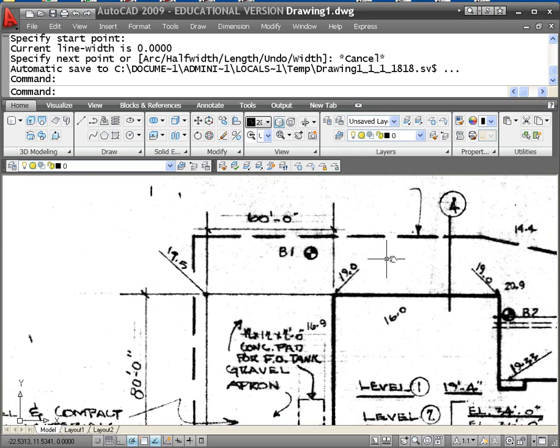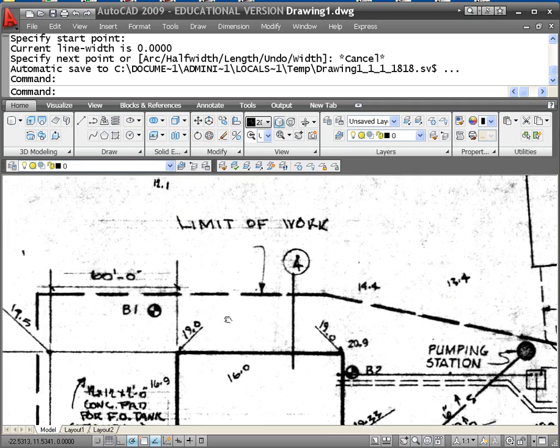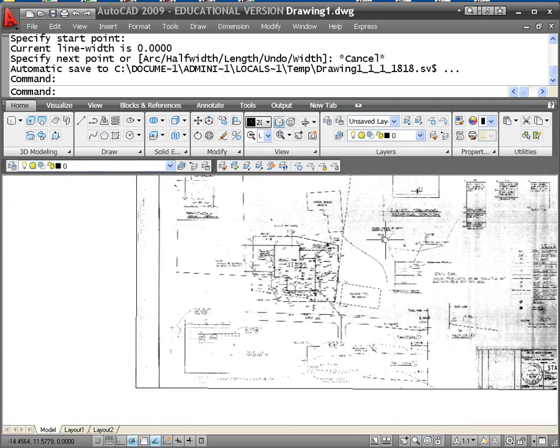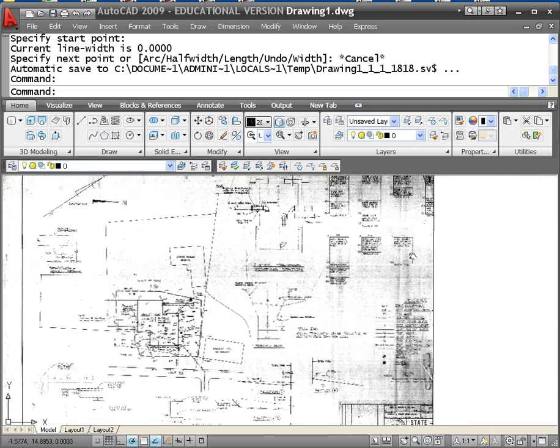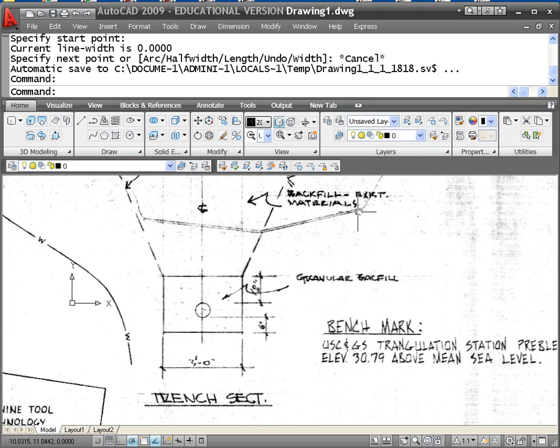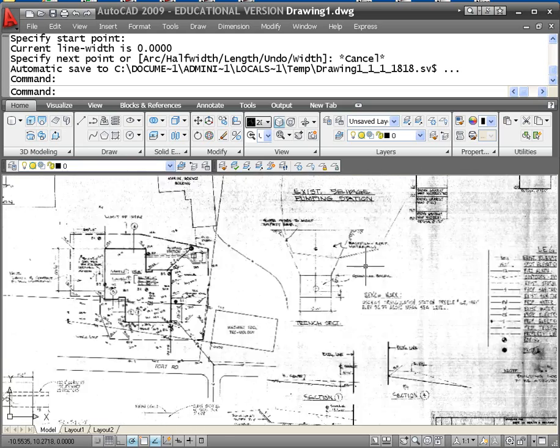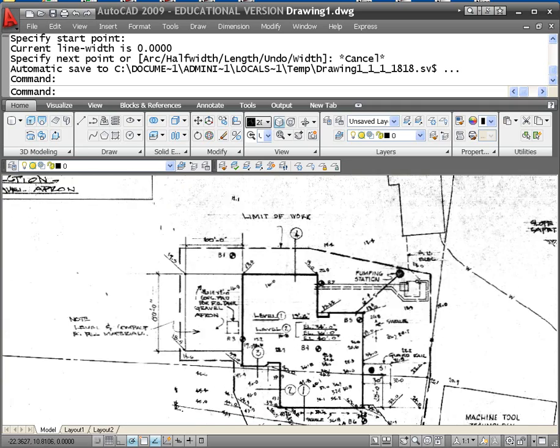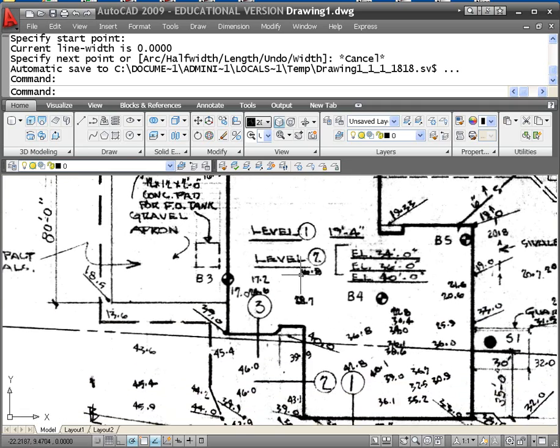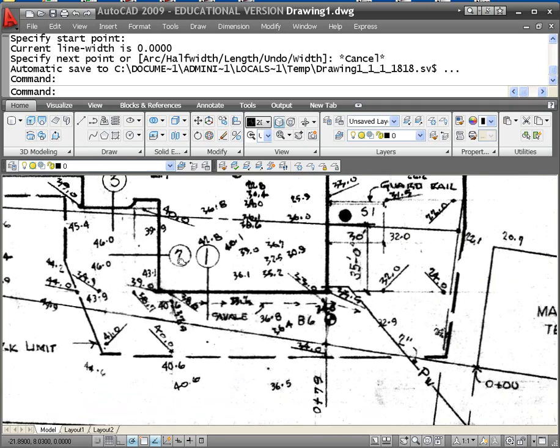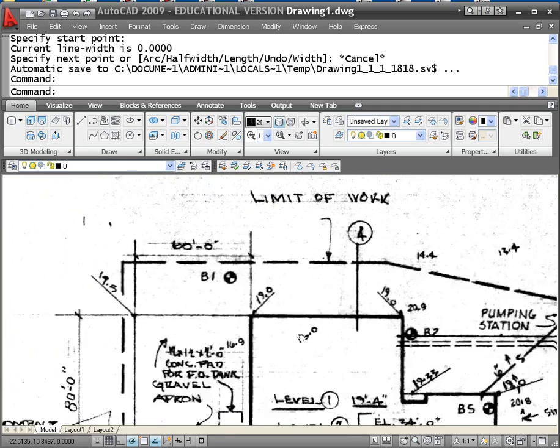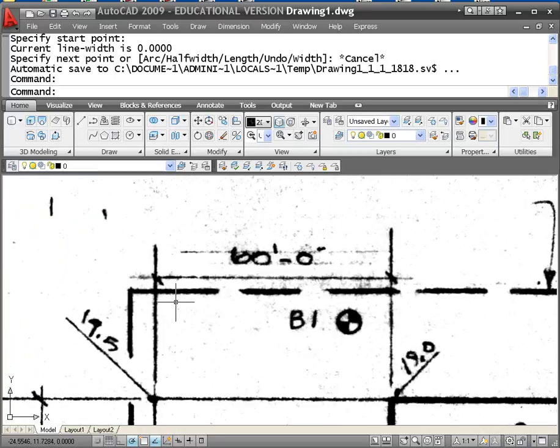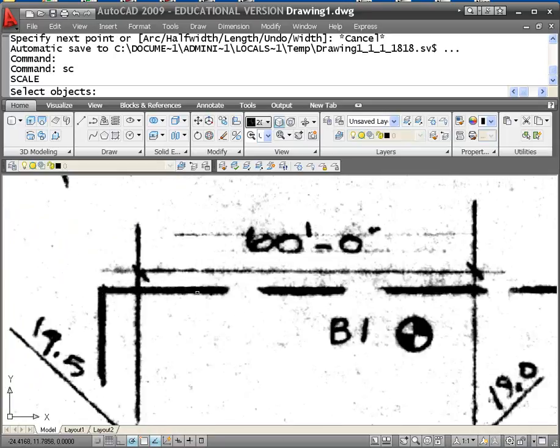Next thing we need to do is scale the drawing so that it actually is the size that the building was supposed to be. Here's a case where we have a layout, and then there are several details. So the question is which one do we use for scaling, and in this case we're going to use the layout because that's the major portion of the drawing. Find a dimension that is as long as possible. If I'm looking at this drawing right here, I've got a 60-foot dimension that's about as good as I'm going to get. So I'm going to zoom in on that, and then I'm going to use the scale command.